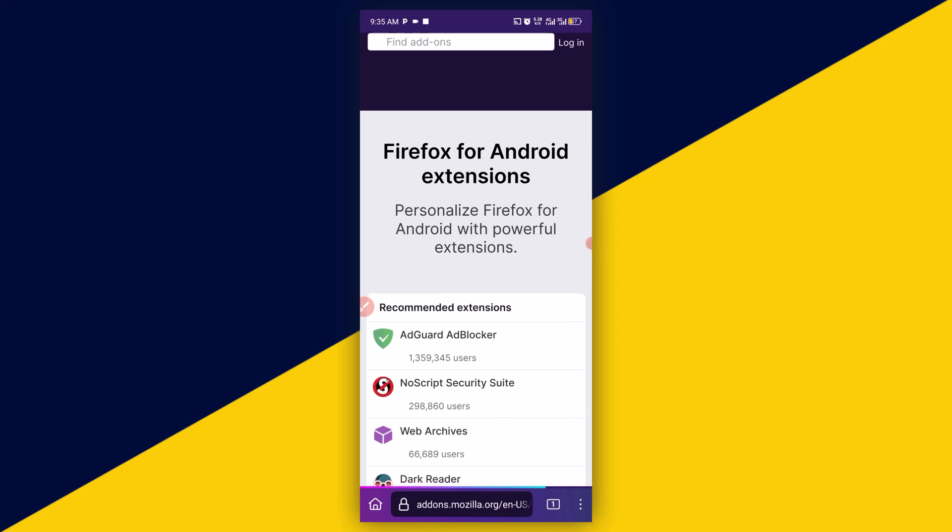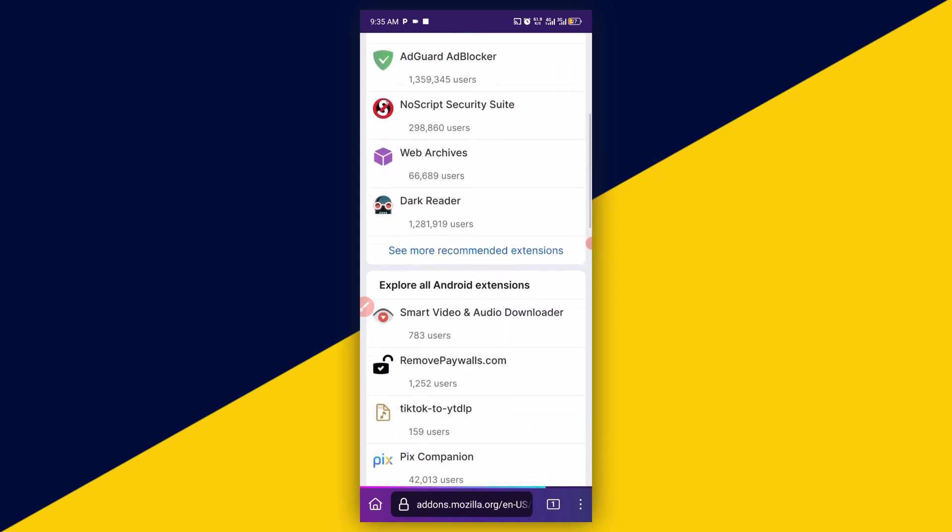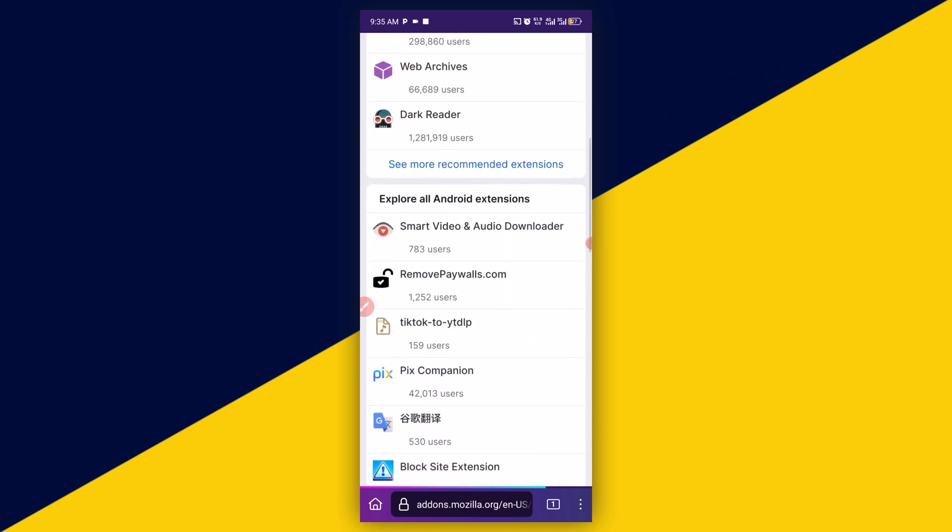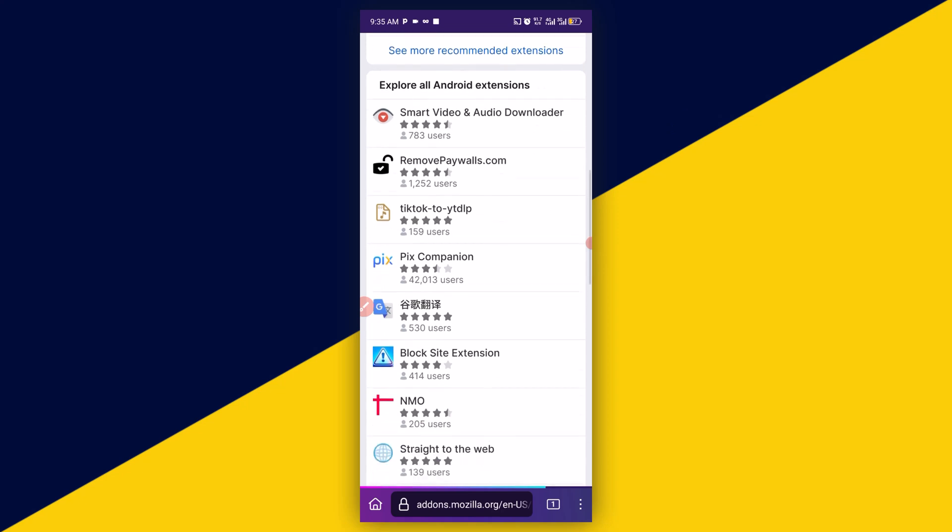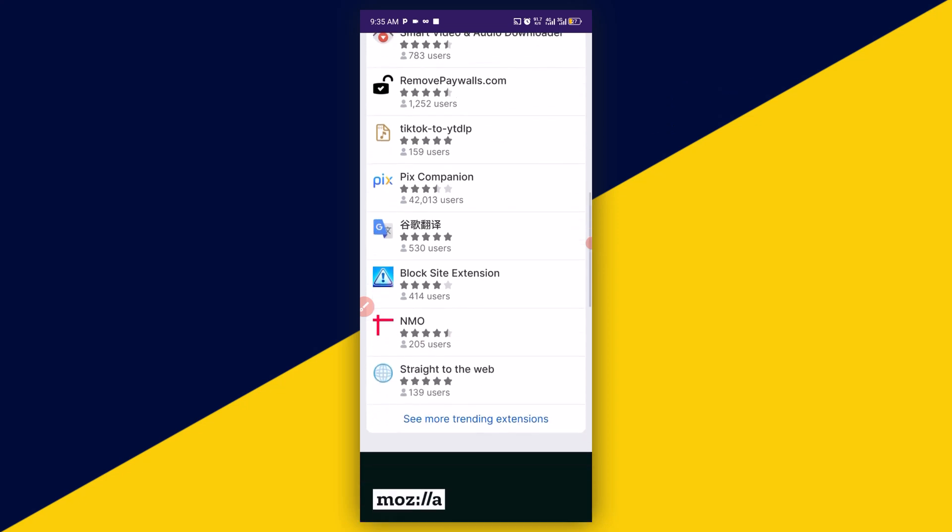It's going to take you right here. You can simply scroll down right here. You can click on see more recommended extensions, then scroll down and also see more trending extensions.